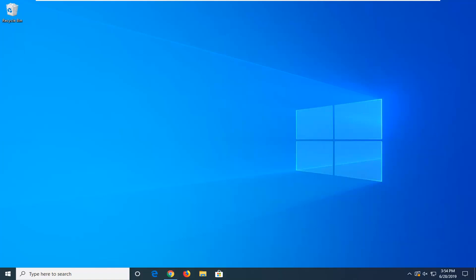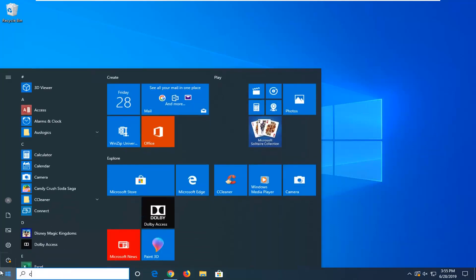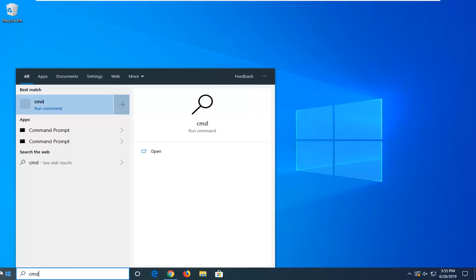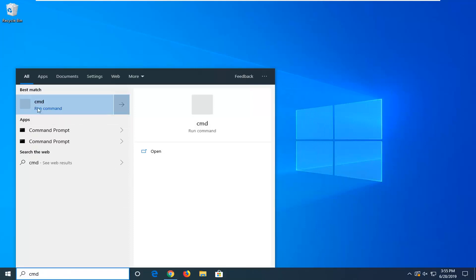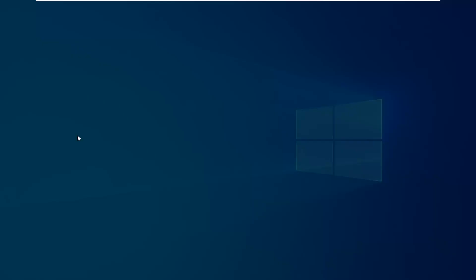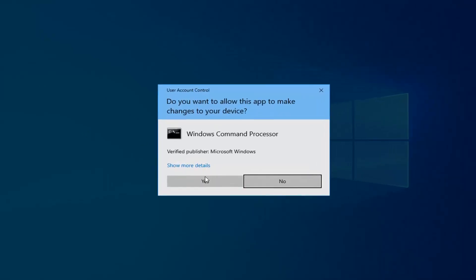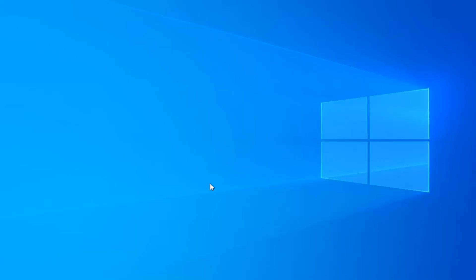We're going to jump right into it and start by opening up the start menu. Type in CMD. The best match should come back with command prompt. You want to right click on it and then select run as administrator. If you receive a user account control prompt, select yes.